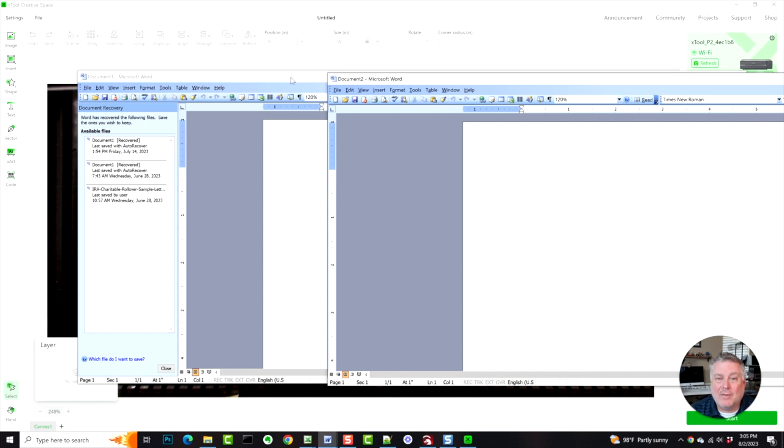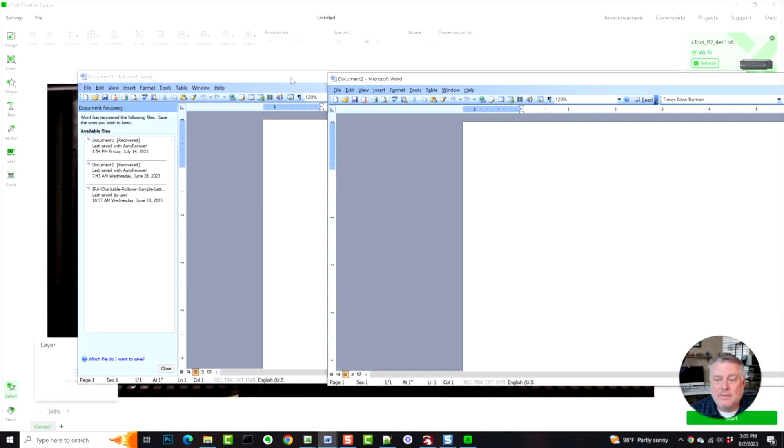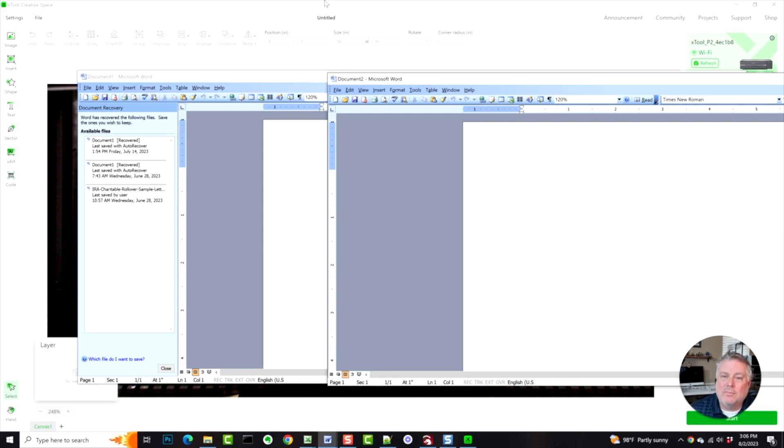How people are actually using the software. In my case, it would really be nice to be able to run multiple instances of Creative Space so I can multitask and save time. However...